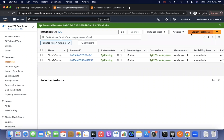Hi everyone, this is Satyajil. Welcome to my channel Cloud Journey with Satyajil. Today we are going to discuss about if our .pem file, the private key, is deleted or misplaced from our side, and how we can access an EC2 instance.